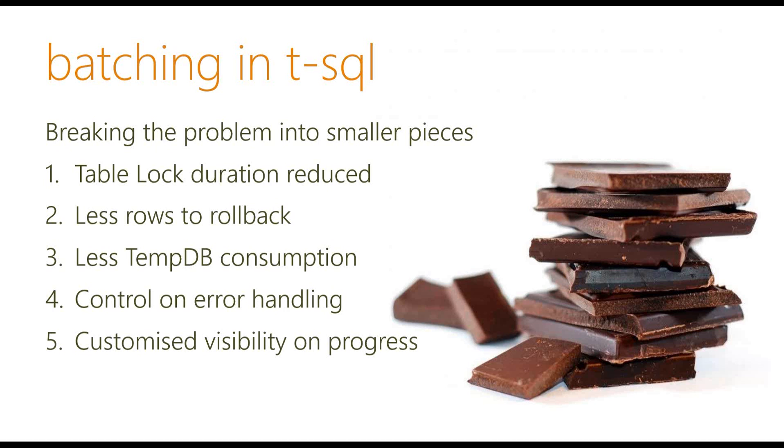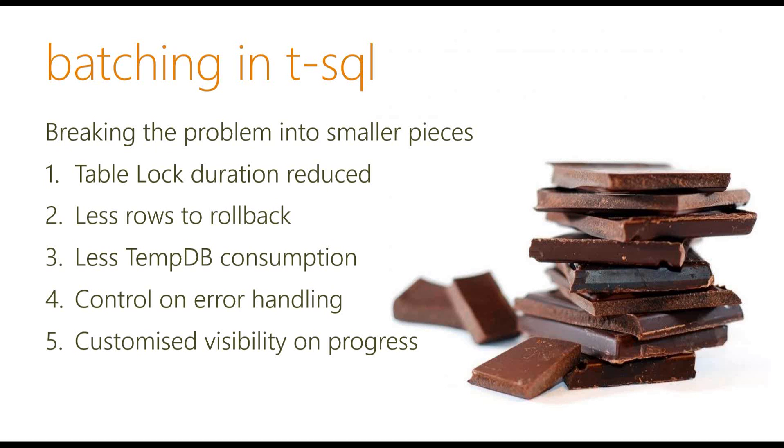So because we're breaking the problem into smaller pieces, that means you have less rows to roll back, so less time to roll back. And if you are breaking the problem into smaller pieces, instead of consuming large TempDB, now it's becoming less because you have less data to work with. And on top of that, you can also add customized visibility on the progress.